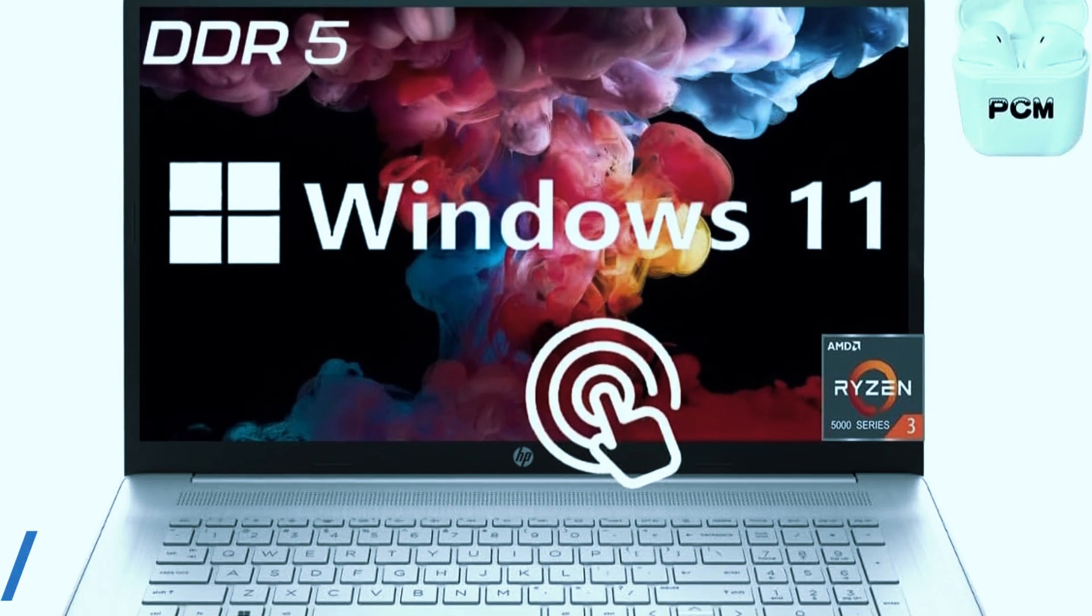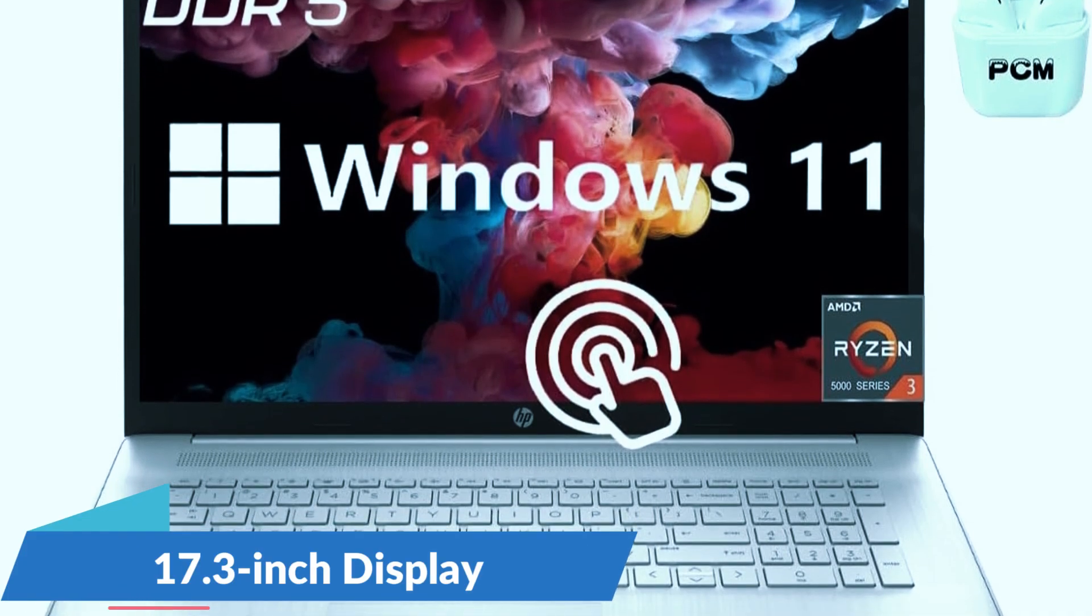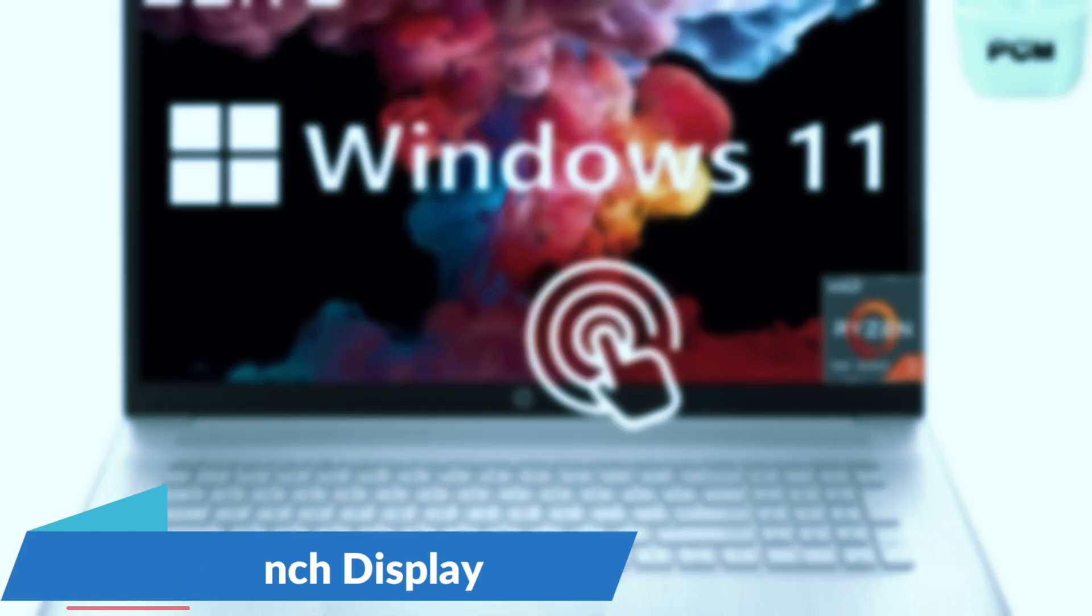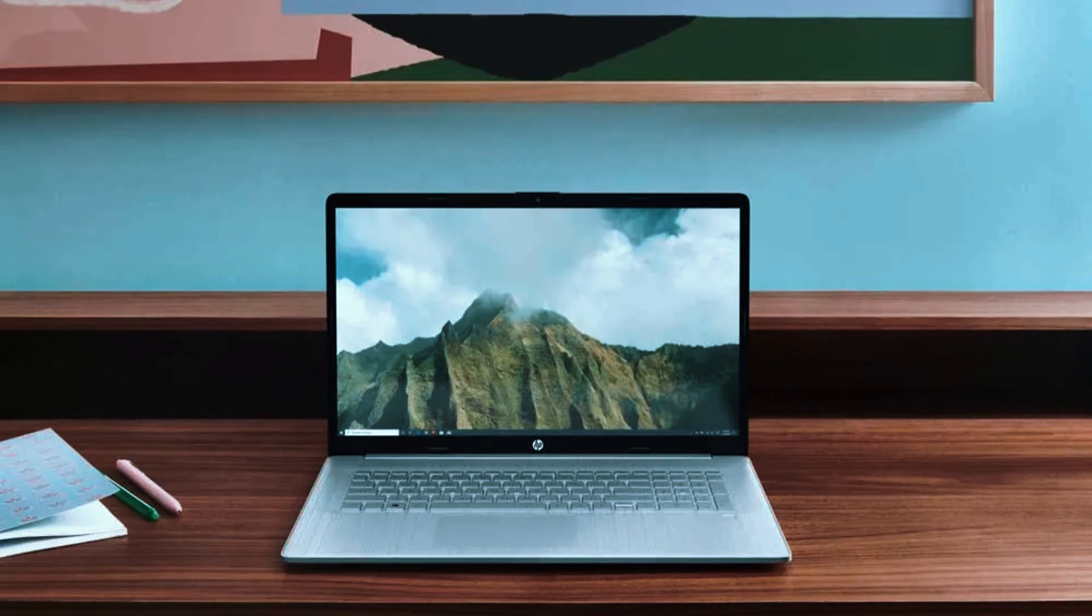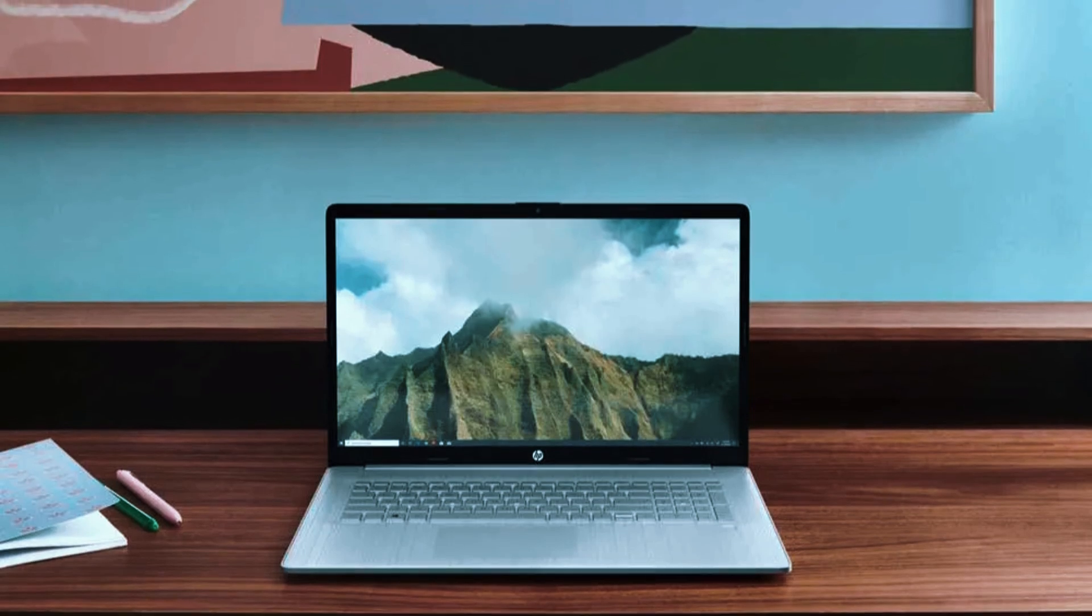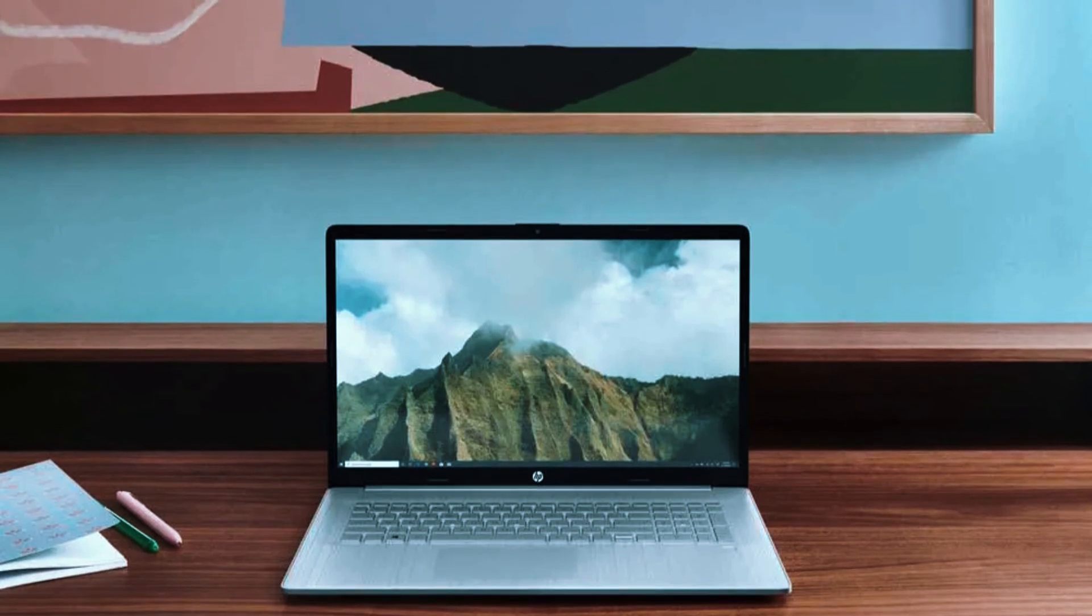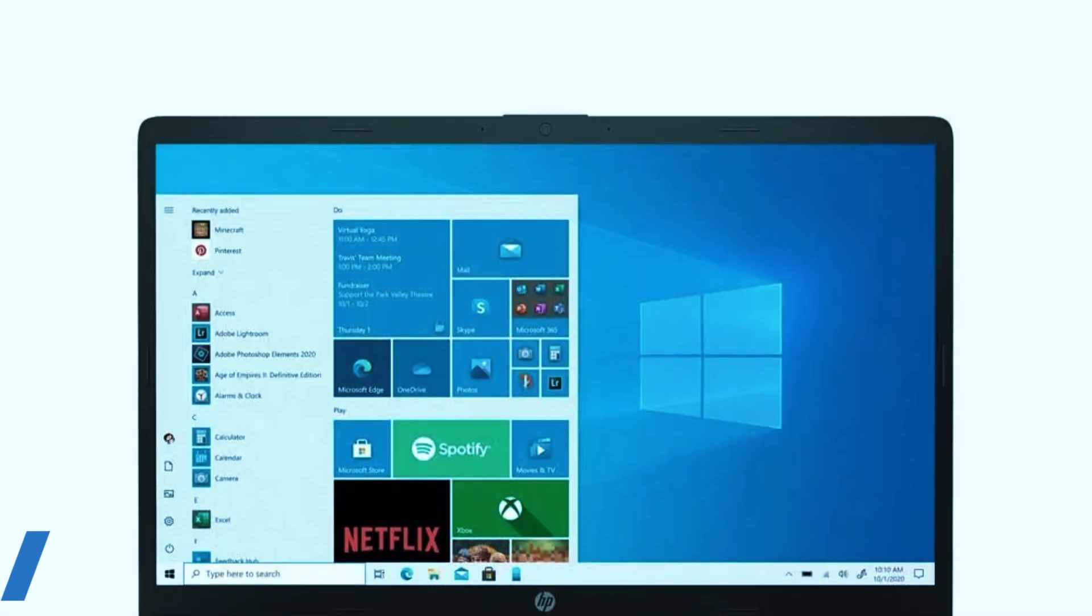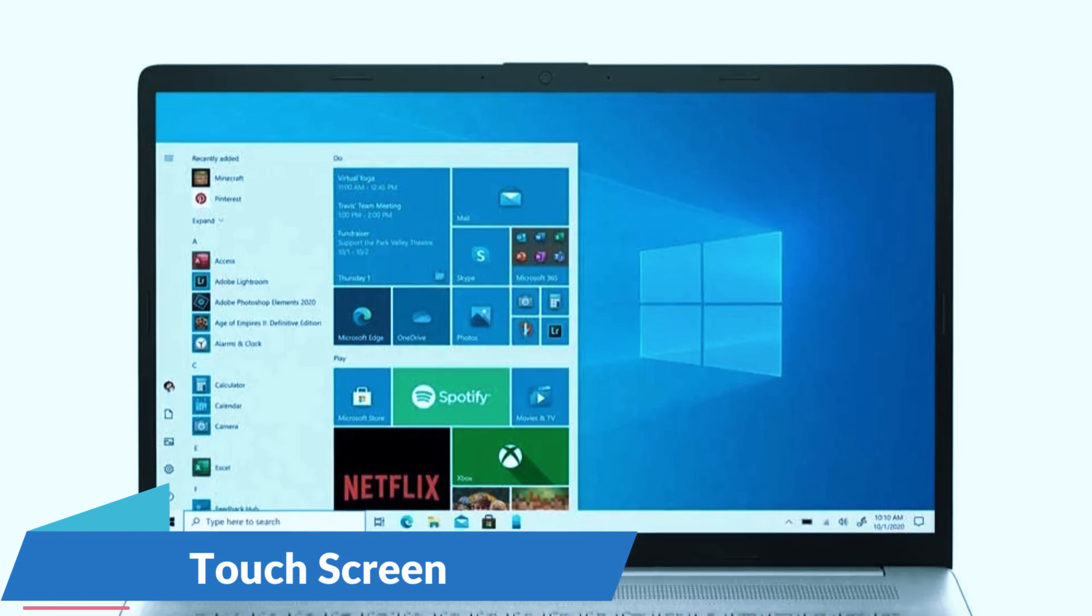Right away, that large 17.3-inch display stands out. It's big enough to comfortably view floor plans, detail sections, or multi-window layouts without constantly zooming or scrolling.